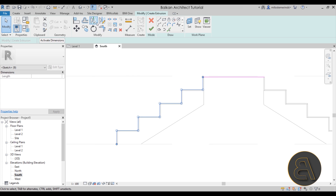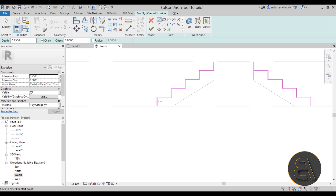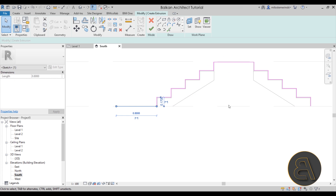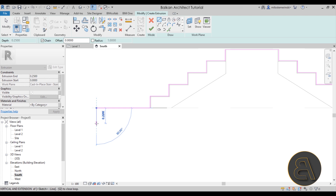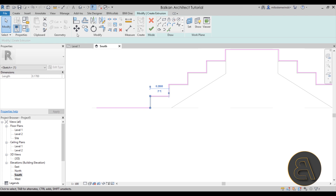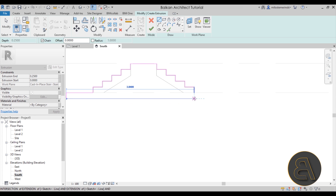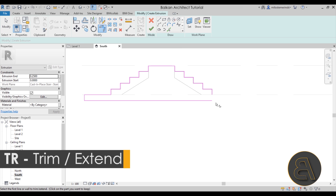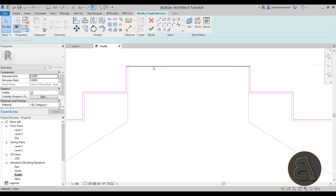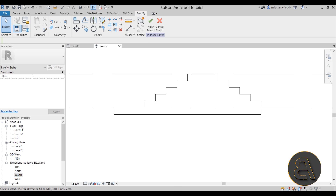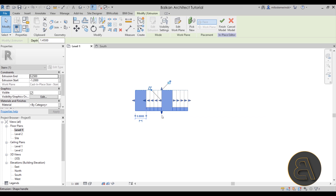Hit escape, select all of these, go to mirror with draw axis, pick the center line, and pull it down. Next, stretch this out by 0.8 meters to match the value on top. Then go down by the value of one step — select one of the risers, go to the copy tool, select the top point and move it. Hit escape and close the whole thing off using trim and extend. Make sure this goes all the way to the upper level, then hit finish.